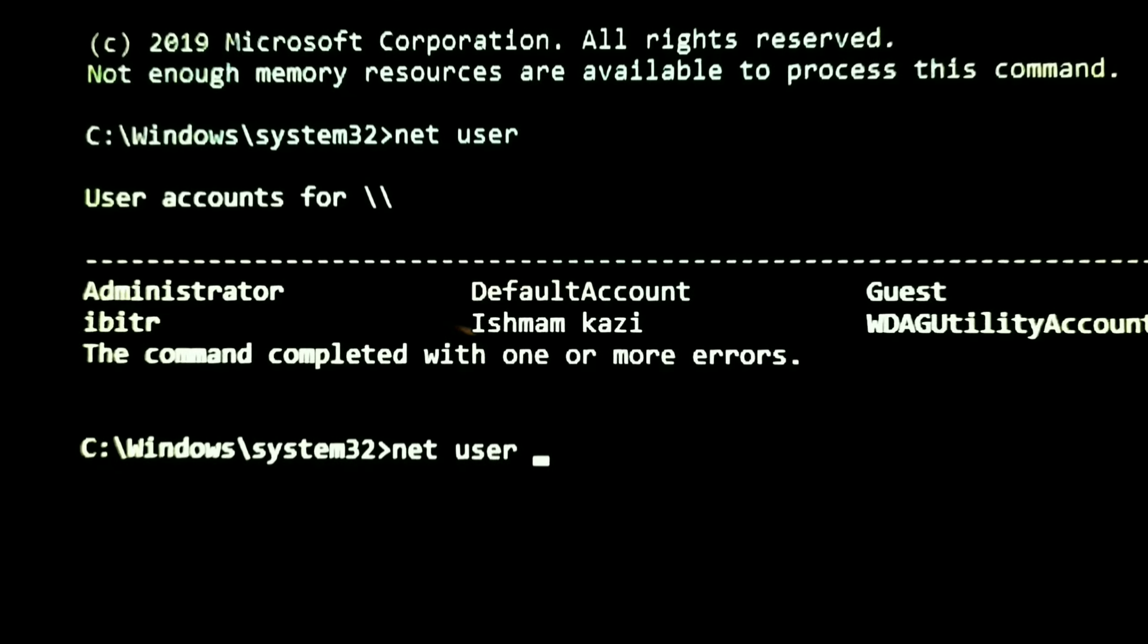We can see that there are two users here. One is administrator and another is ipitr. I will remove my administrator account password.